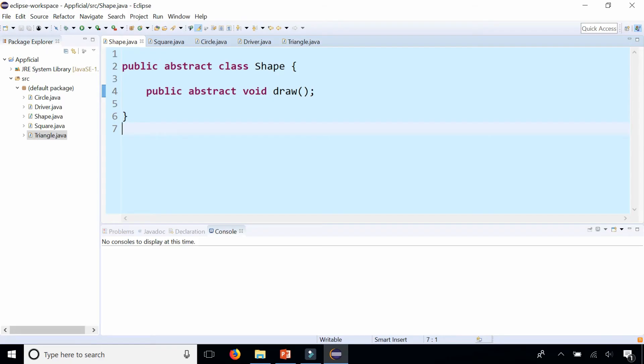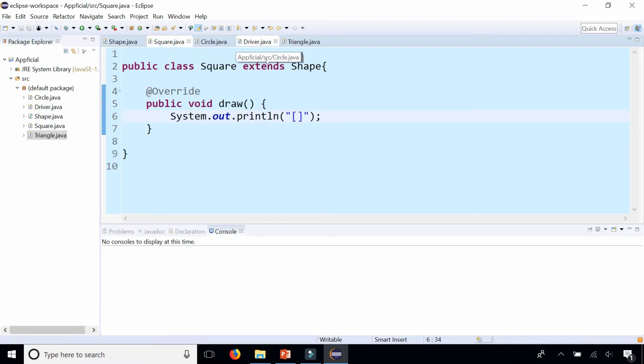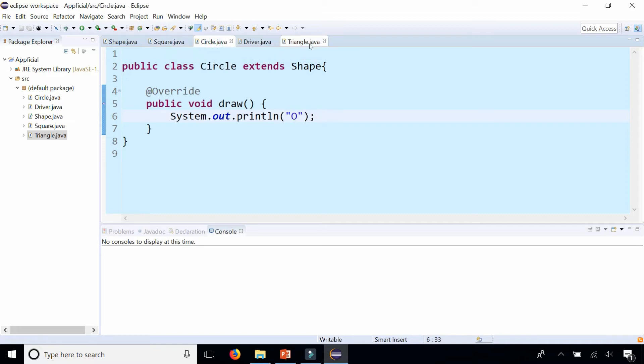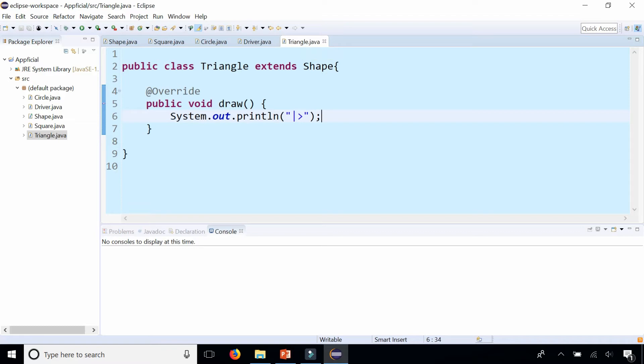So back in our abstract class shape that we created earlier, we have a couple subclasses. We have square, circle, and triangle that all extend shape. And something that can be done with shapes is calculate the area or the perimeter of the shape.